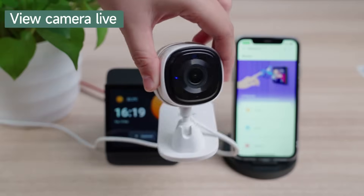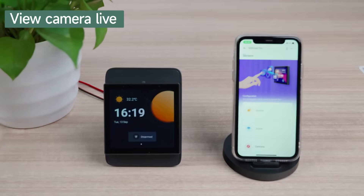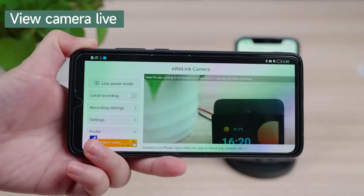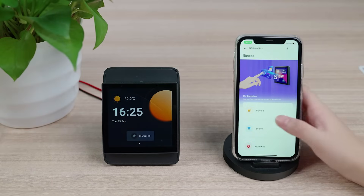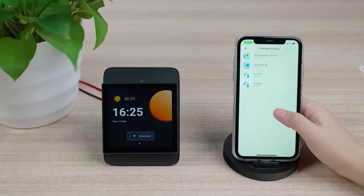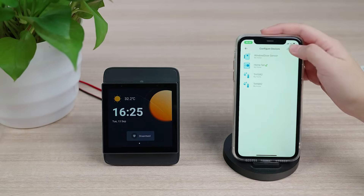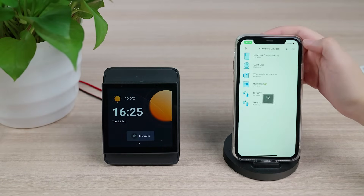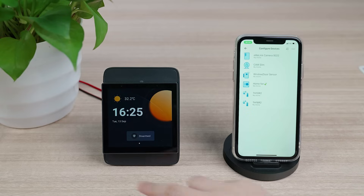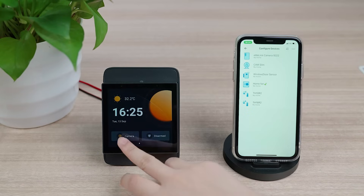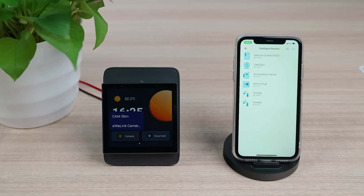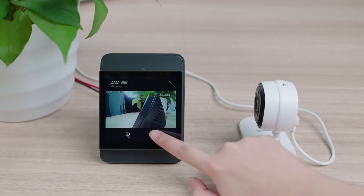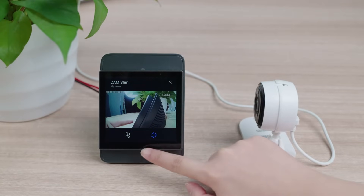NS Panel Pro supports synchronizing Sonoff camera and eWeLink camera. After synchronization, you can view the camera screen directly on the NS Panel Pro and remote talk with the camera.